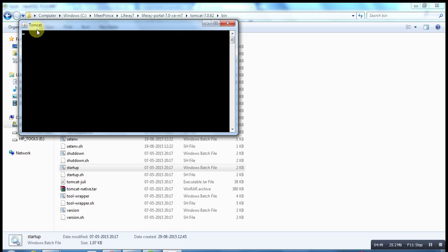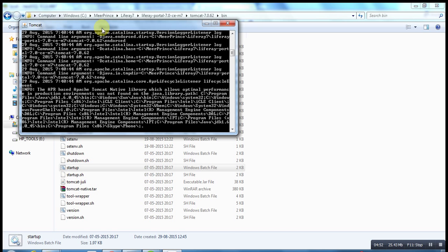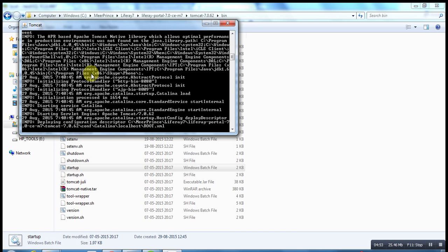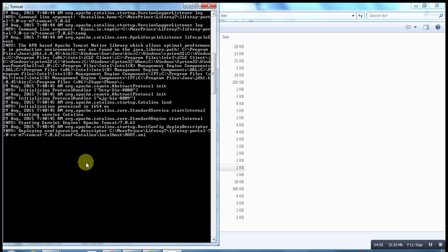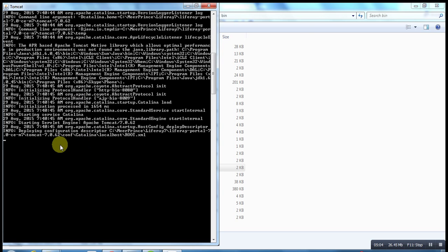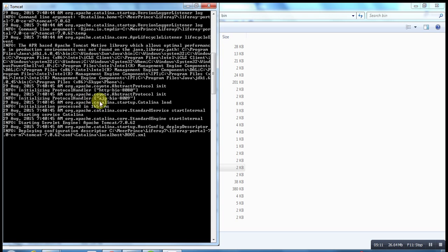Tomcat is showing. Here you can see log information. This log information will guide you if any errors or any other exceptions are available here. So now I just started this Liferay Tomcat server. Here you can see...